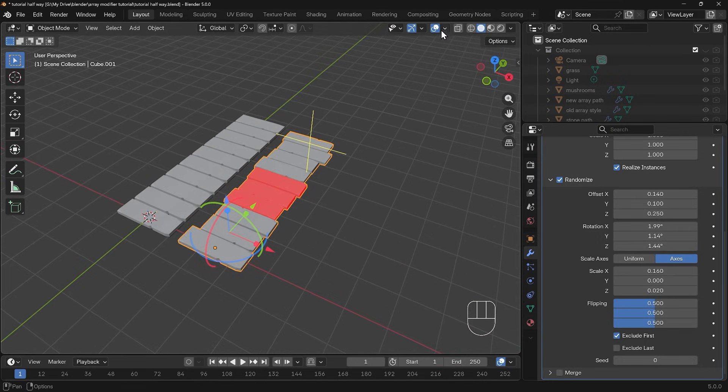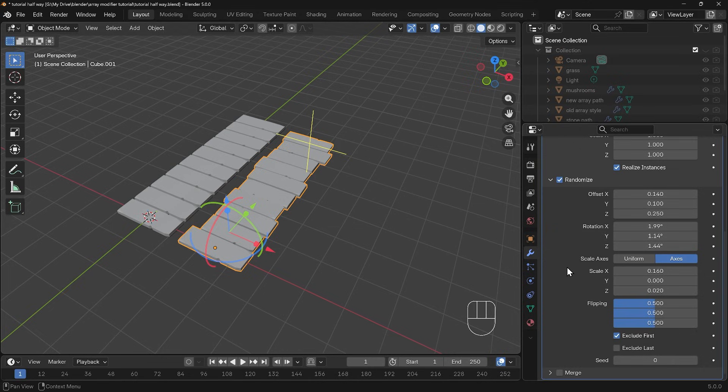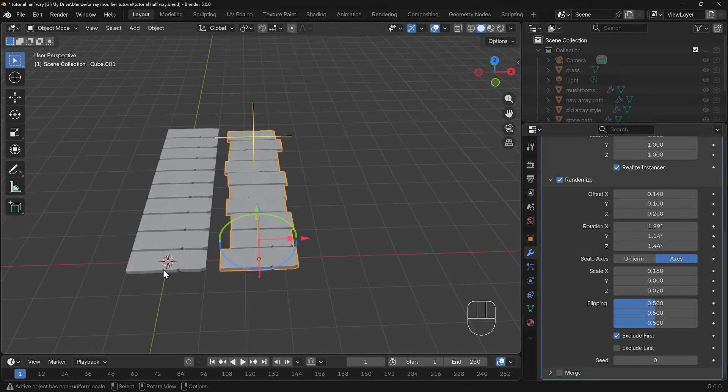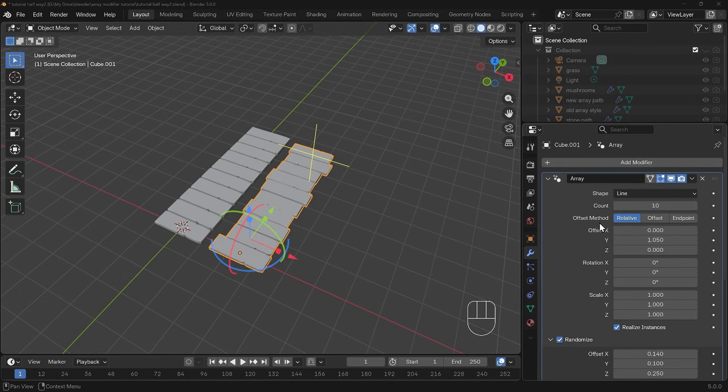I'll just turn that off. So that's the randomize option in the new array modifier that I think will mean that I'll use the array modifier much more. In the past I didn't like this sort of uniformity whereas now we can really randomize our arrays.